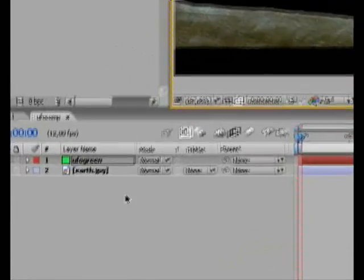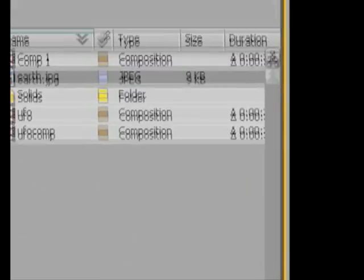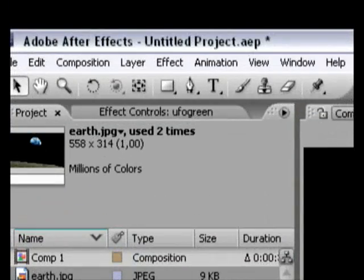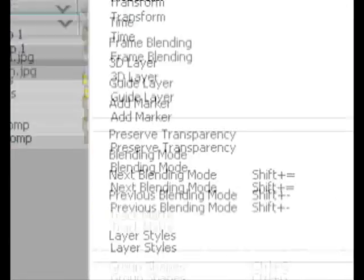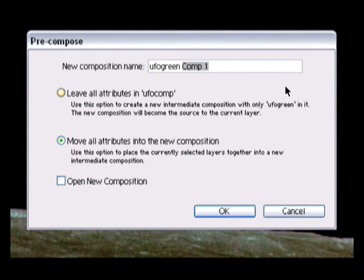Now, you see down here, we can go in and pre-compose. It's probably just into new composition. UFO Green... One.